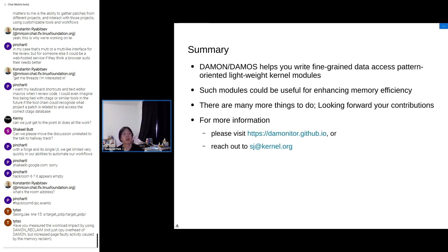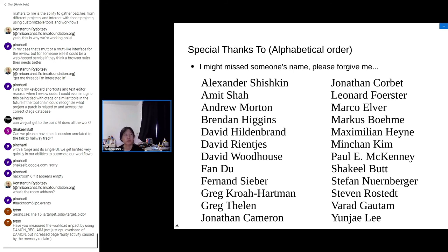For the final summary: DAMON and DAMOS help you write fine-grained data access pattern-oriented lightweight kernel modules in a simple way. Such modules could be useful for enhancing memory efficiency of today's systems. There are many more things to do, so I'm looking forward to your contributions — I need your help. For more information, please visit the project site or reach out to me via email. A special thank you to all the people who helped me do this work.